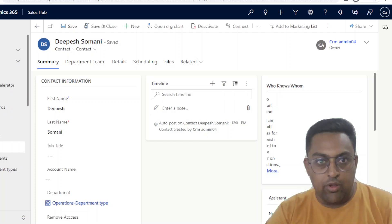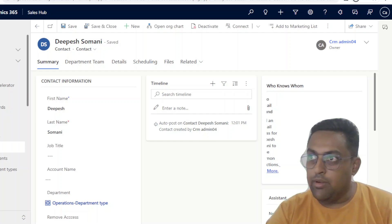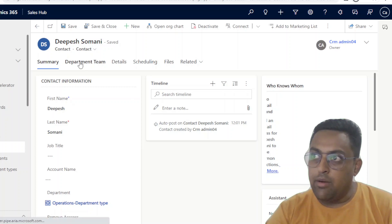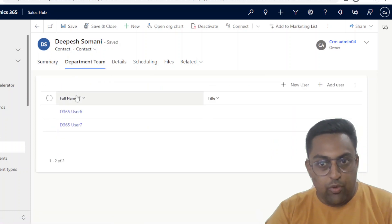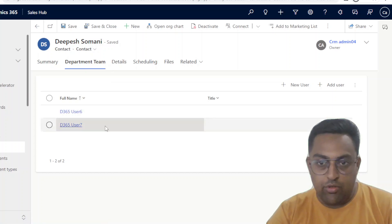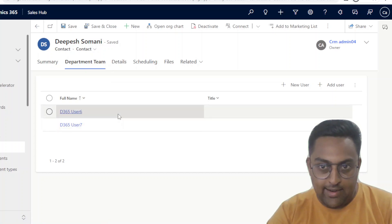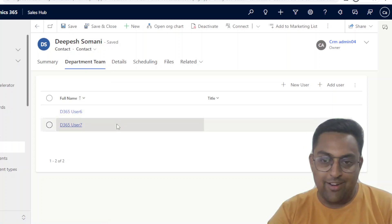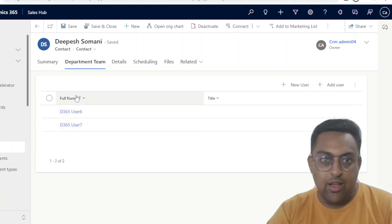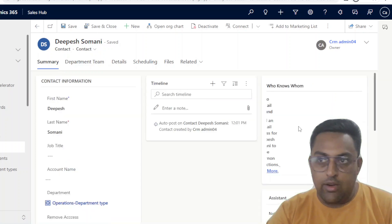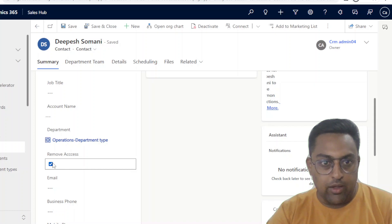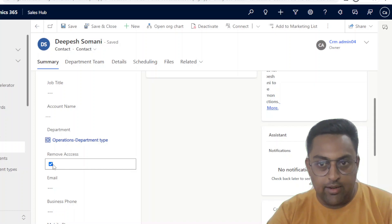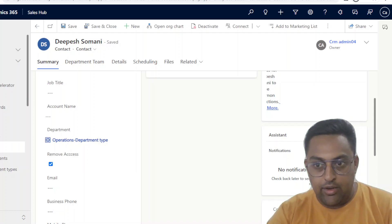Here we have this contact name Dipesh Samani, where I have a department team. This is basically an access team. If you want to see how to add users automatically, I used volume 3 as an example — you can refer to that one. Now what we are going to do, we are going to click on summary and we are going to check this remove access. Right now it is selected, so I'll just unselect and then we will continue.